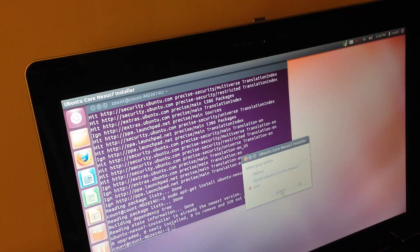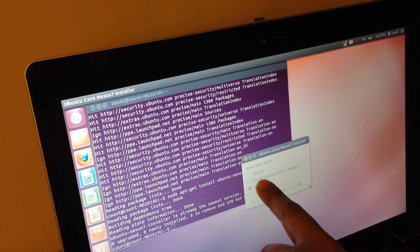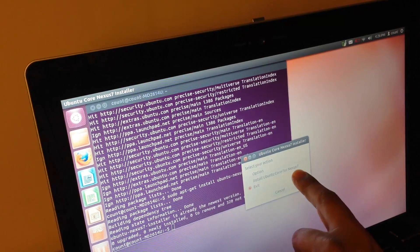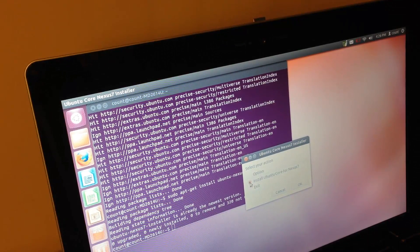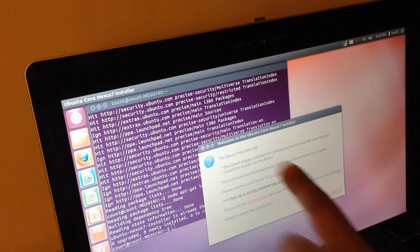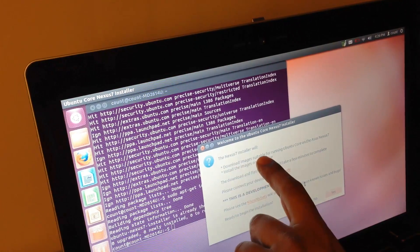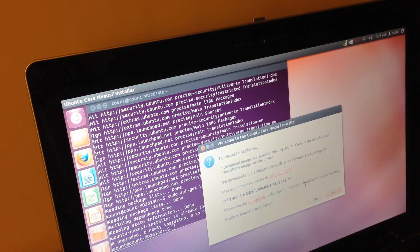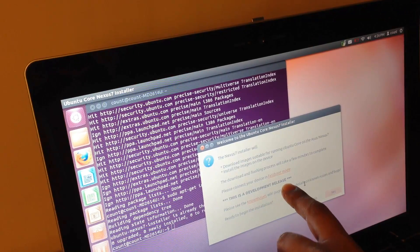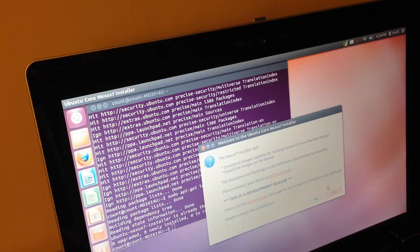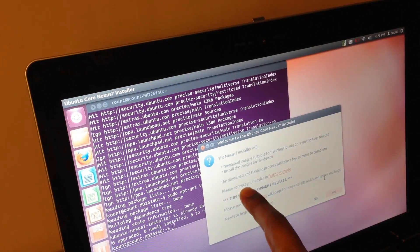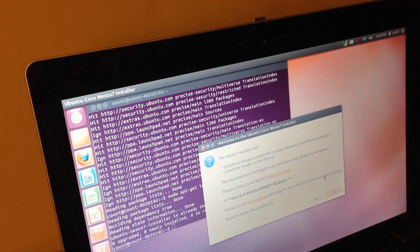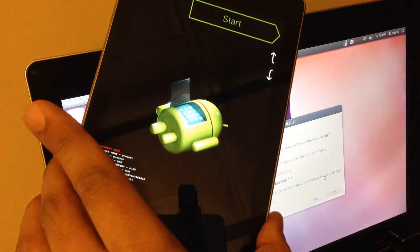It's asking you what exactly you want to do. You have the option to install Ubuntu Core for Nexus 7 or exit. In my case, I want to install Ubuntu Core for Nexus 7. Press OK. The Nexus 7 installer will download the images and install them on the device. This is a development release, so it's not going to be super stable. And just one more time, please connect your device in fast boot mode, which is this. This is the fast boot mode.